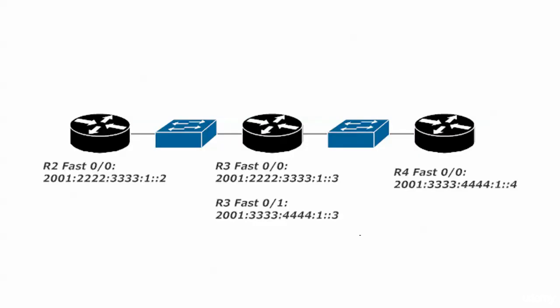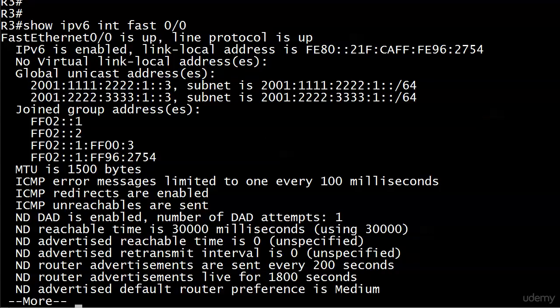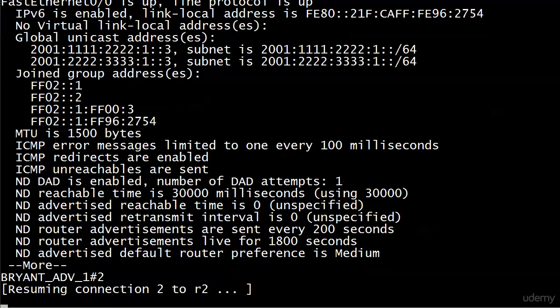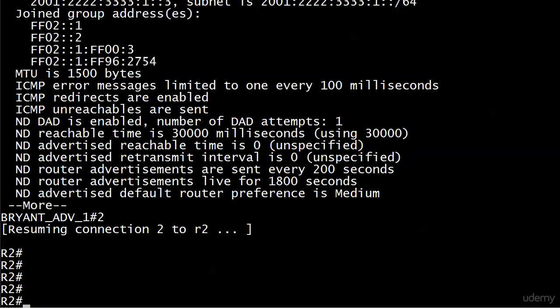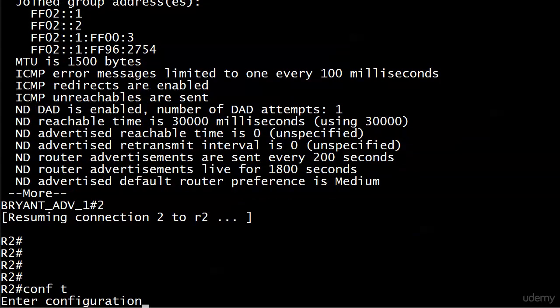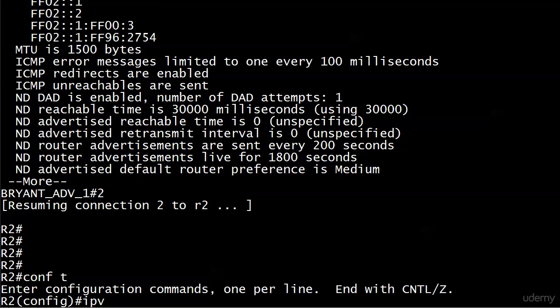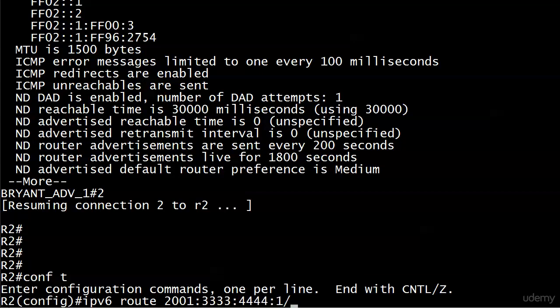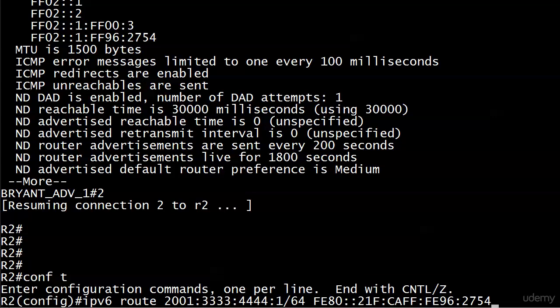That should do the trick. Let's head over to router 2 and we'll run IPv6 route, and we're gonna start with the destination network. Now we will paste that address back in, just a right-click and a paste. There's our link-local.